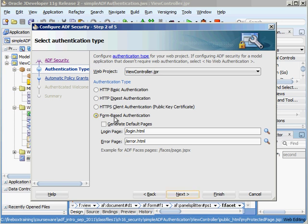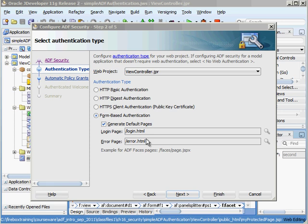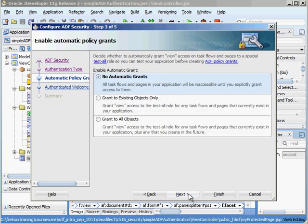Let's choose form based authentication and we're going to generate default pages. Now don't be alarmed these are regular HTML pages and it is fine if you have an ADF application that has just regular HTML logins. The drawback is that the page won't have a completely consistent look and feel, so as I mentioned if you need to have an ADF login then there's a little bit of coding behind that. But let's just stick with the default for right now and then we'll hit next.